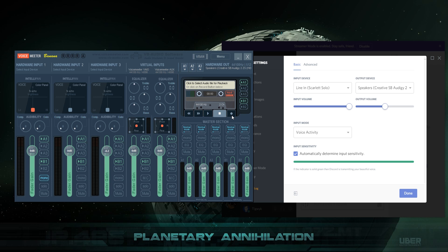Or you can use the outputs from VoiceMeeter Banana to pipe them into other software, which is actually really cool when you combine that with the fact that VoiceMeeter Banana also allows you to virtually input stuff into it. So it has three hardware inputs and two virtual inputs that you can tell your other programs to output their sound to, and that means VoiceMeeter Banana will accept that sound and do something with it.